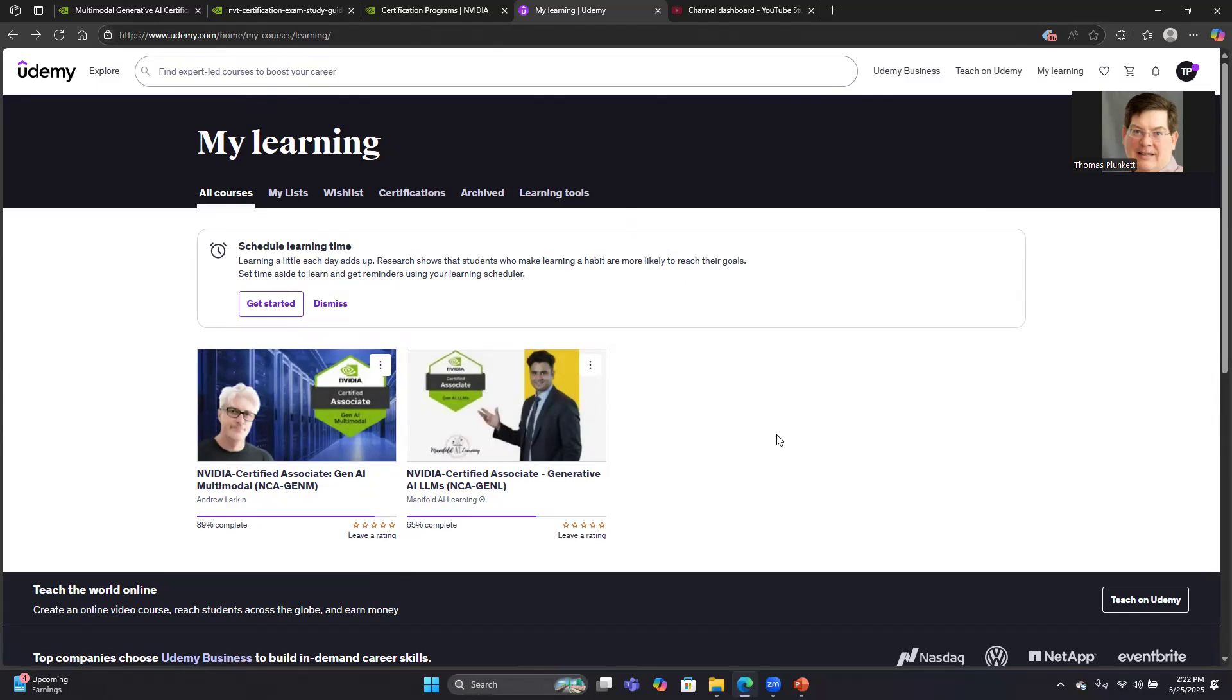He had a lot more simulated exam questions than the Manifold AI course had with it. In addition to that, obviously, Udemy and other places also have lots of other practice questions that you could take if you wanted additional practice. This was plenty of practice and review for me. When I took this particular exam, there were seven categories. I had two sections I had a 93% on. The other five sections were all somewhere in the 80s.